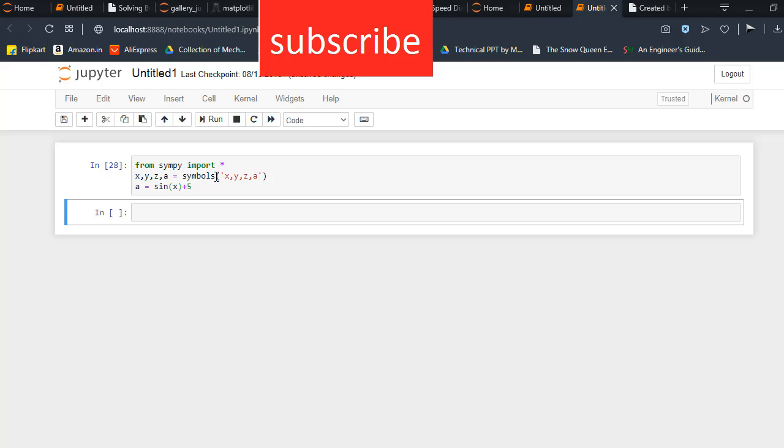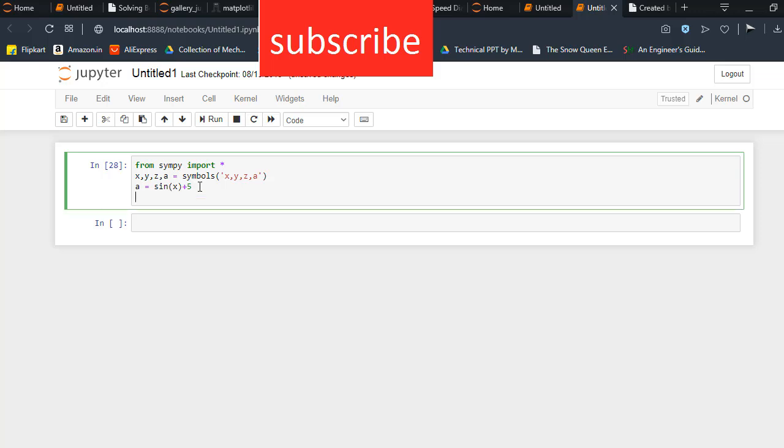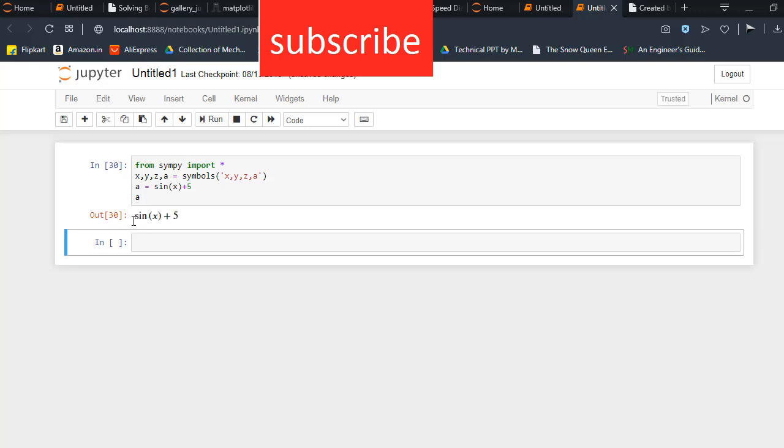Okay, now I type equation a equal to sin x plus 5. So when I run this code, I got the value of sin x plus 5. Now I want to substitute sin x by y.